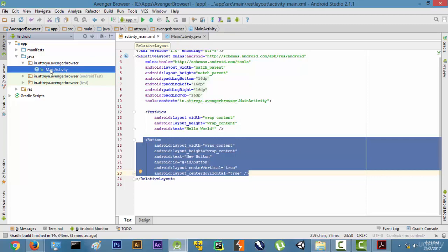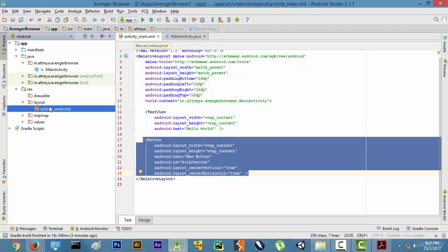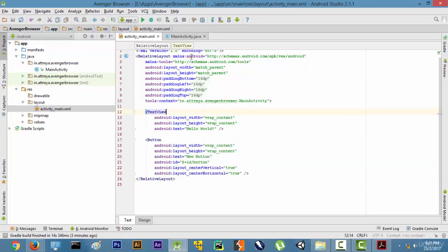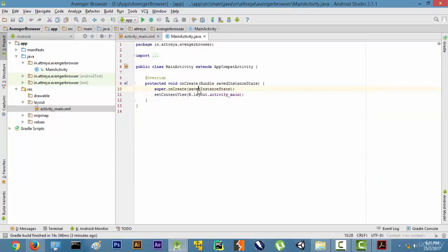So this is the Main Activity. And where will we find activity_main? We can go to the resource folder and layout folder. There is our activity_main.